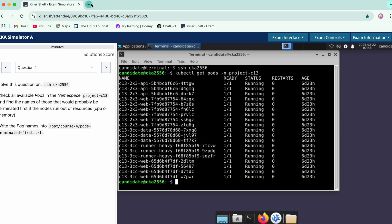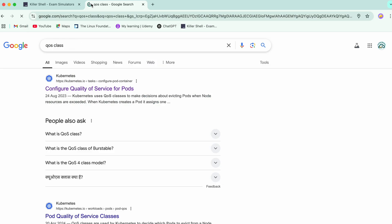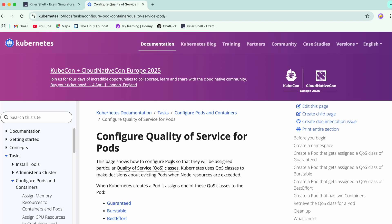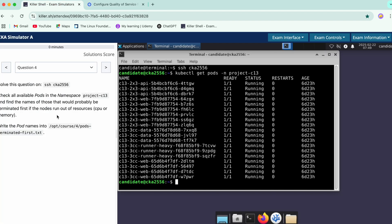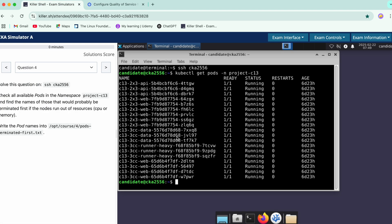In the QoS class section, there are three categories: guaranteed, burstable, and best effort. In our case, the pods that will run out of resources and will be terminated first are the best effort ones, so we need to fetch those.